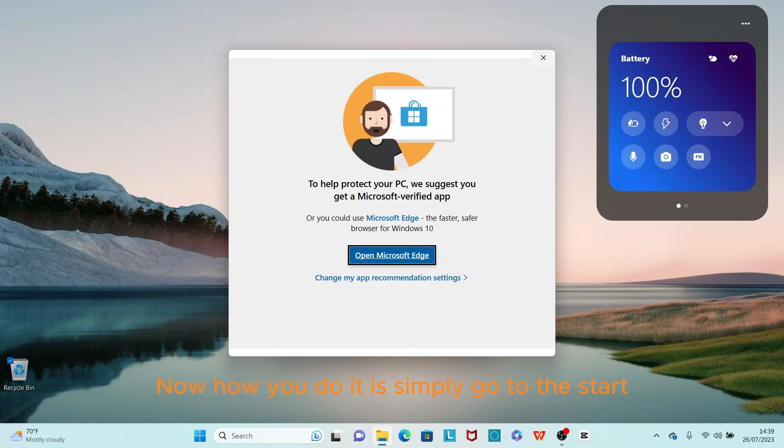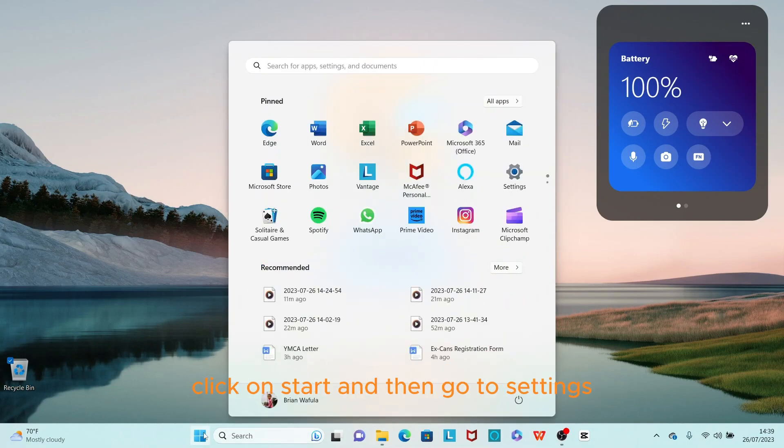How you do it is simply go to Start, click on Start, and then go to Settings.